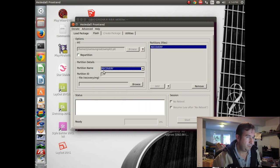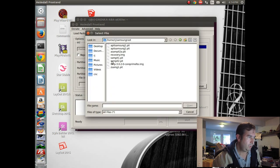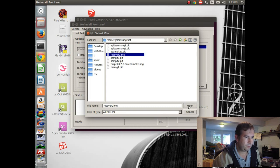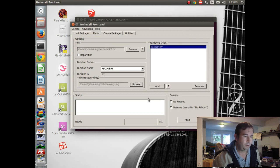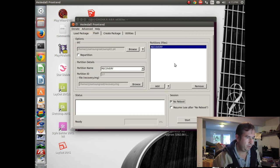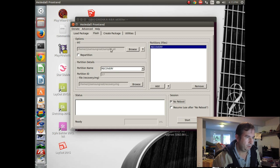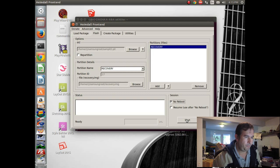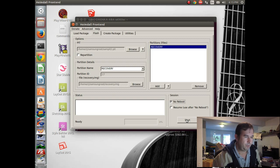It puts the recovery partition up there. Recovery partition there. And we're going to look for an image file. And I changed the name of our TWRP image to recovery image. Because that's what it expects to see. And so we have that loaded in there. And we'll check no reboot. So we got the PIT file here. The recovery file. And the image file. And I guess we will try to see what happens.